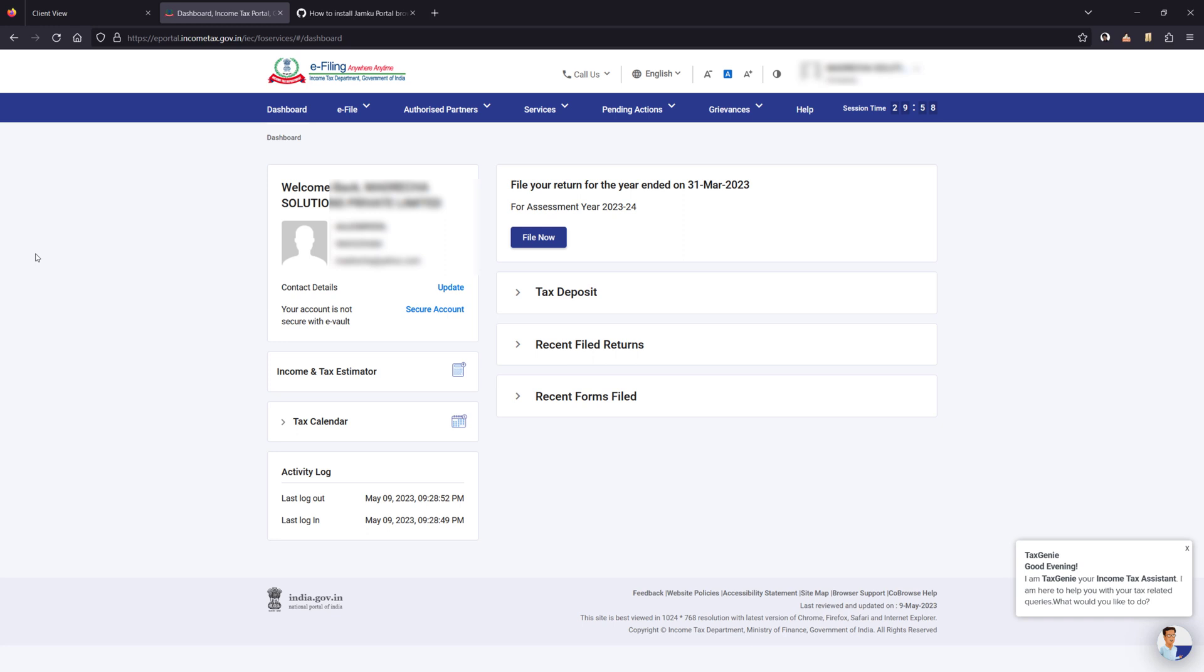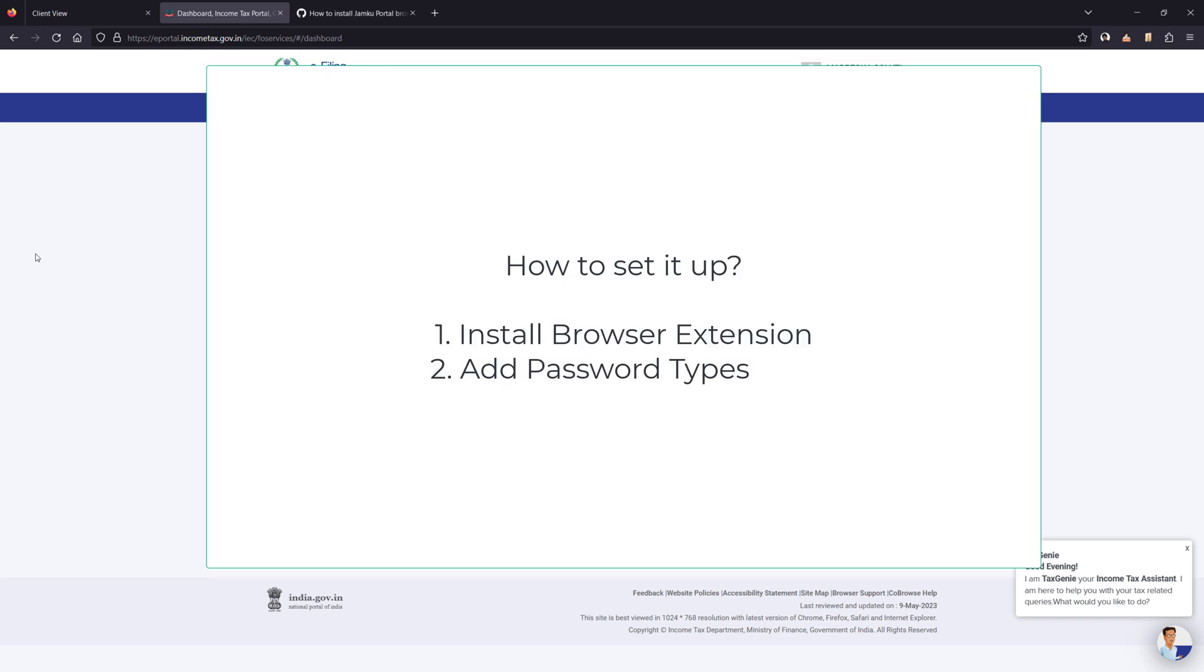Now let's see how we can enable this functionality. First you need to download the browser plugin.